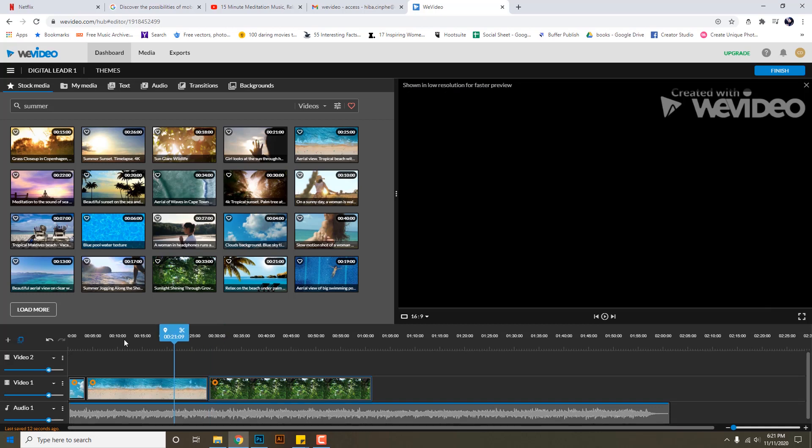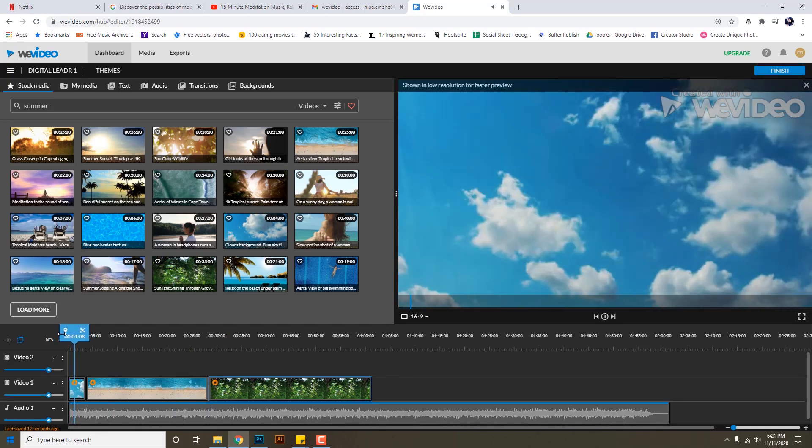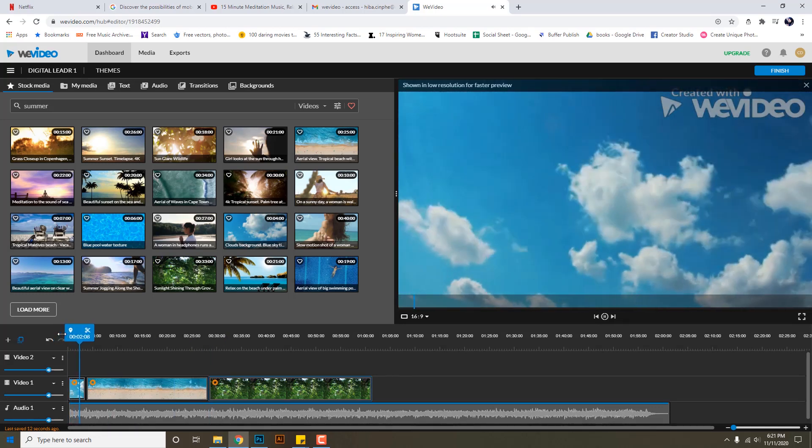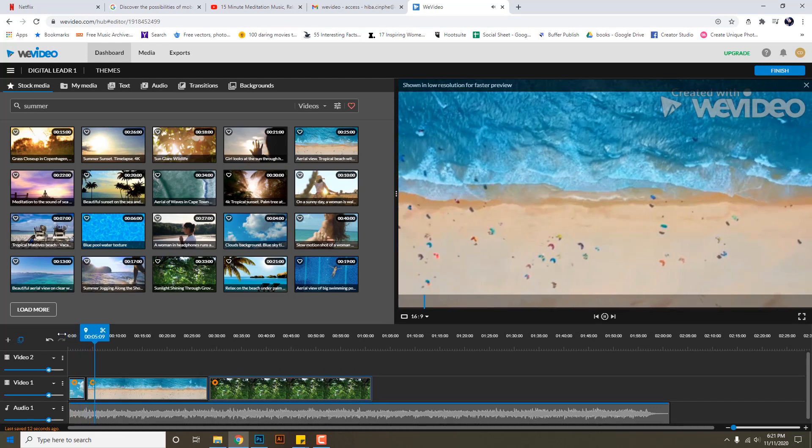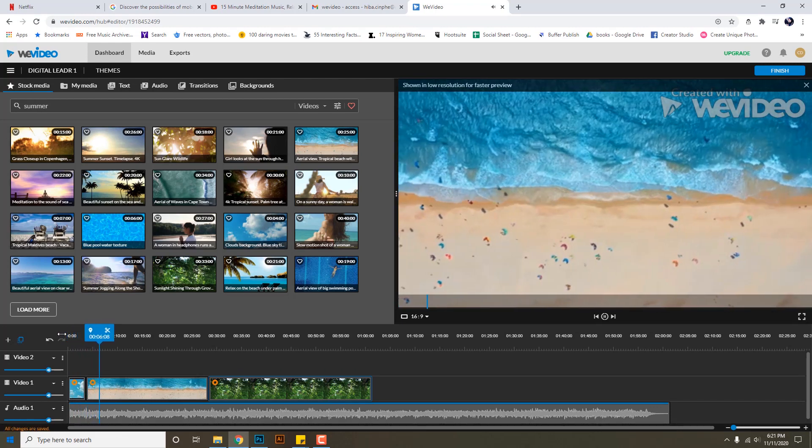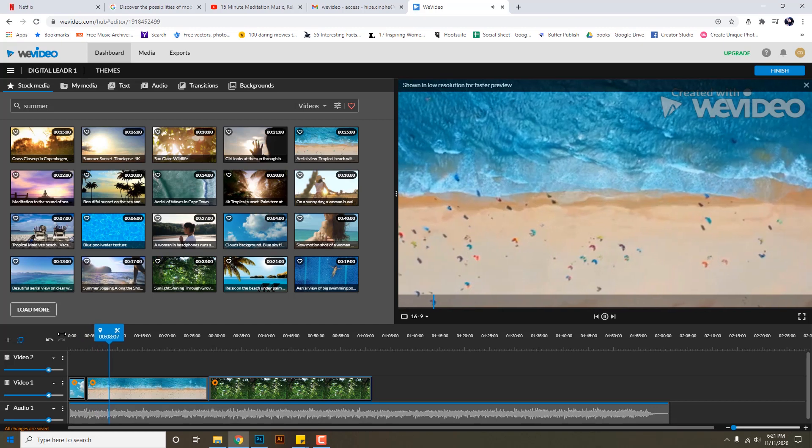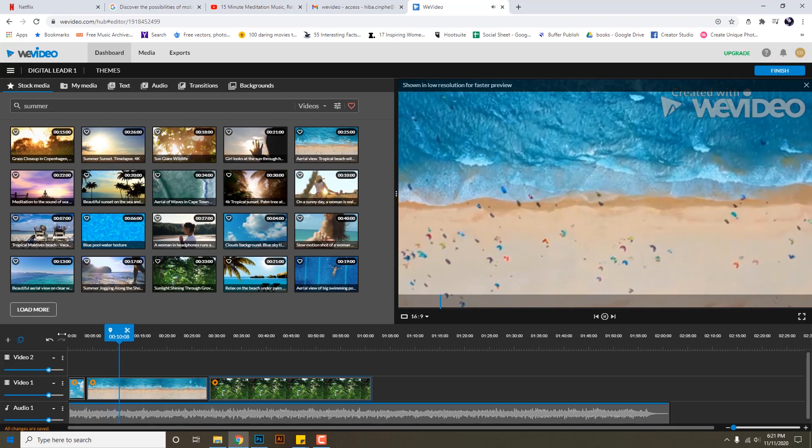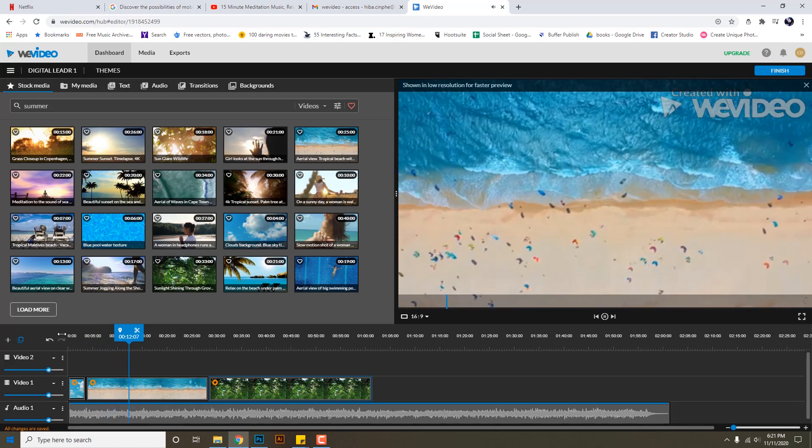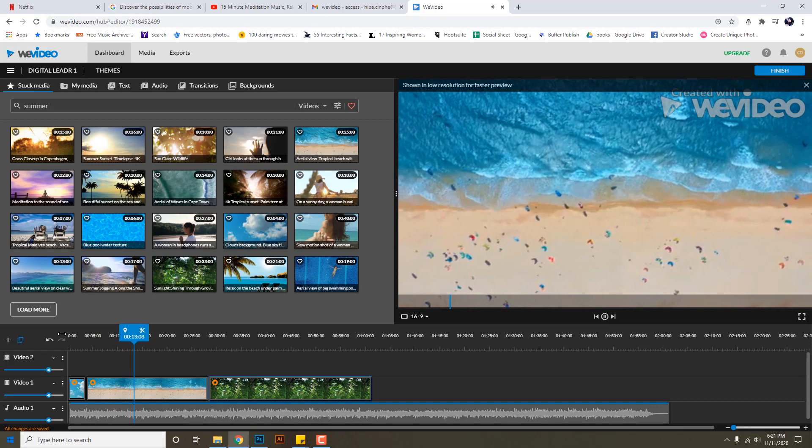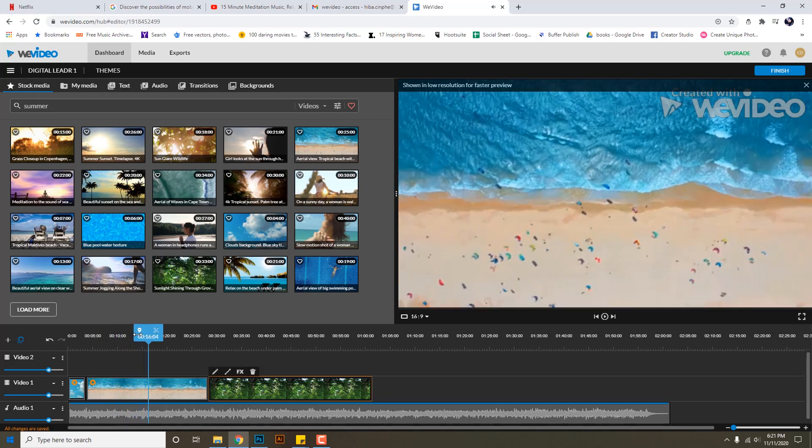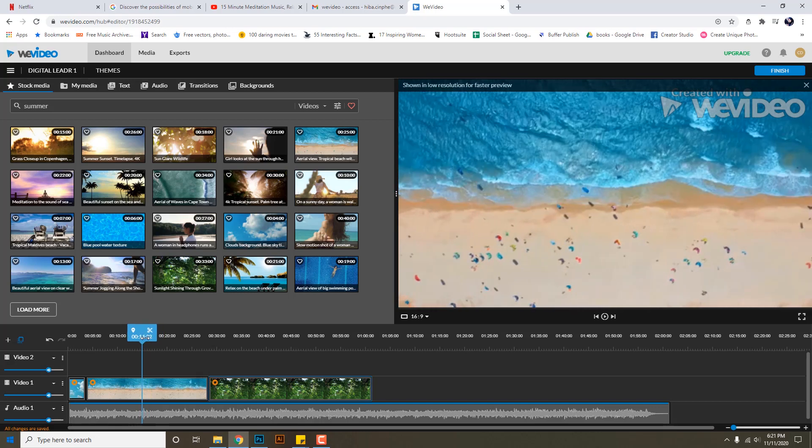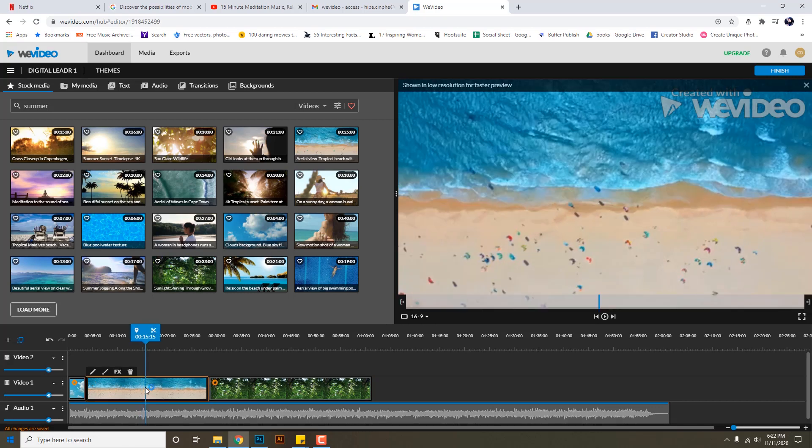So I added three videos. Now let's play back and check. Okay, I think this video here is very long so I will cut it out. See, I placed my marker here at 14 seconds and when I click I select this video and I will click on scissors.